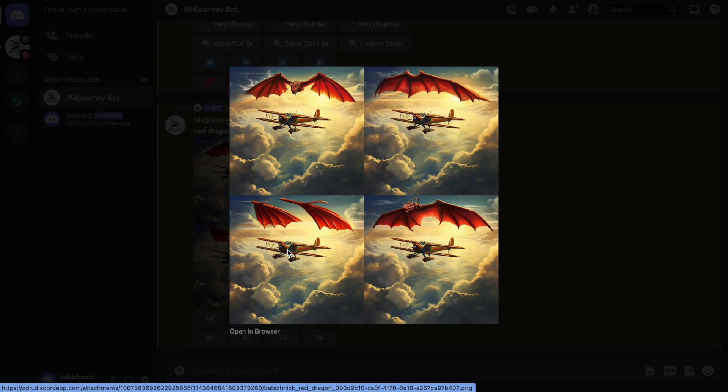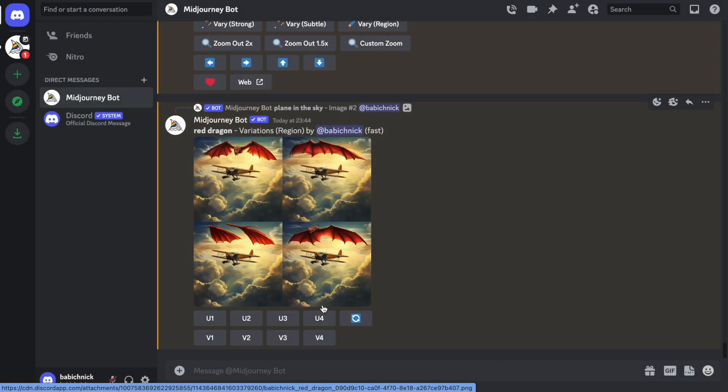And sometimes it can generate some random stuff like the image that you can see in the third one, the second row. Let's upscale the first one.